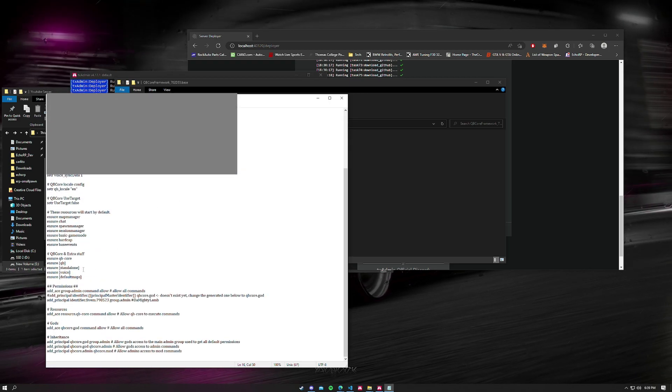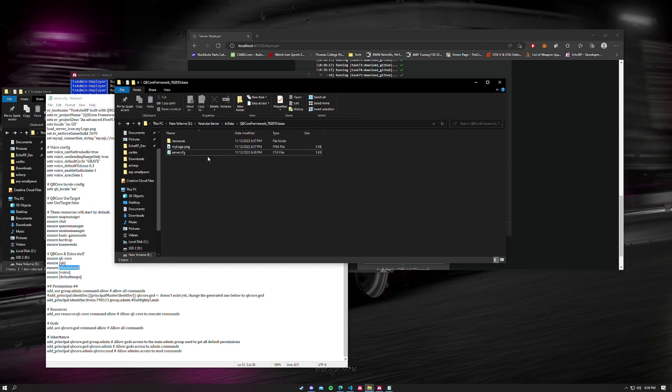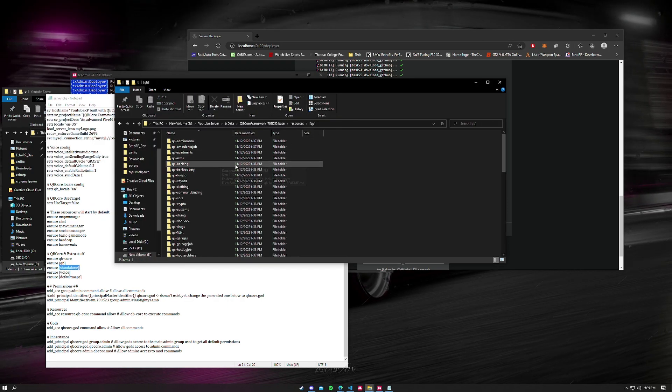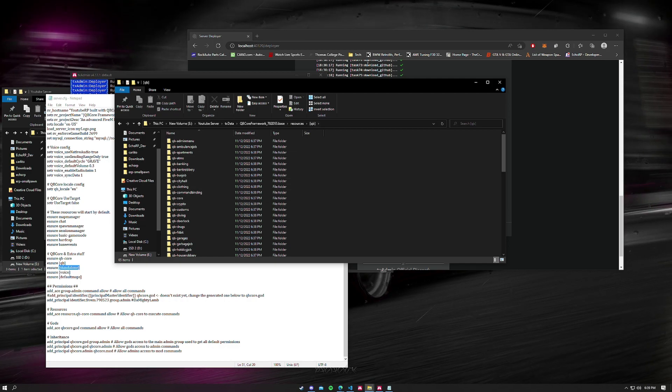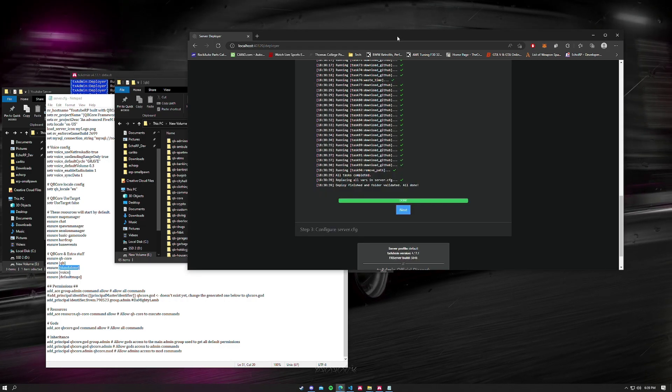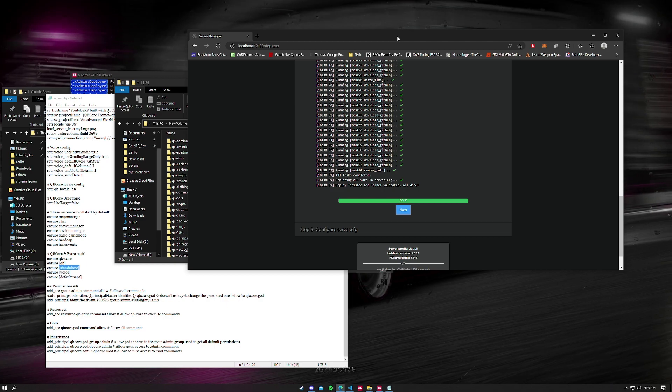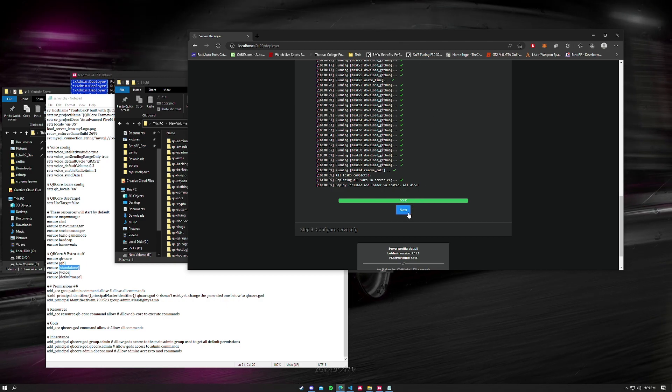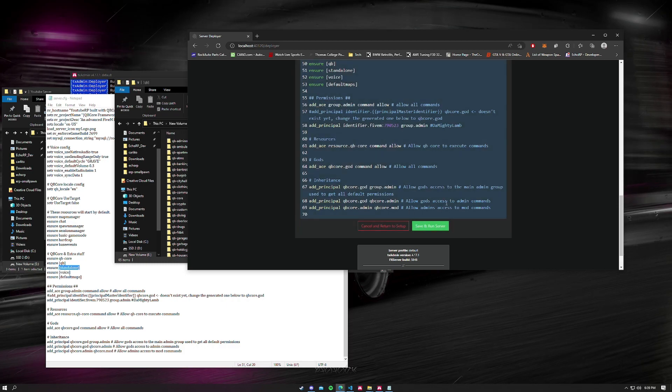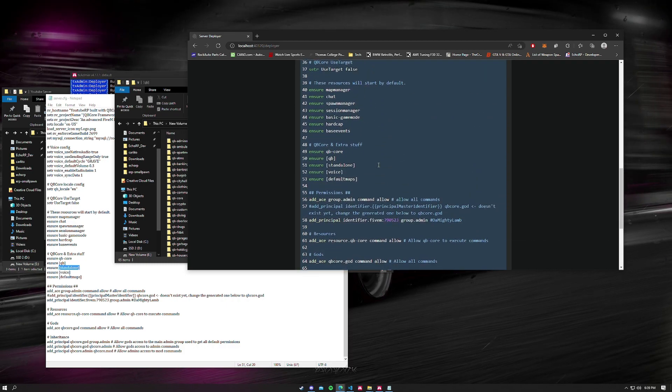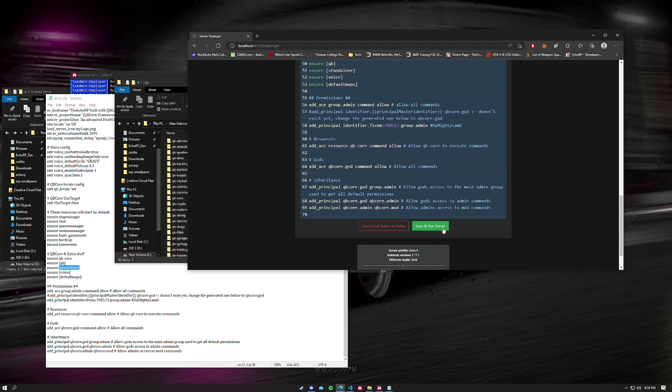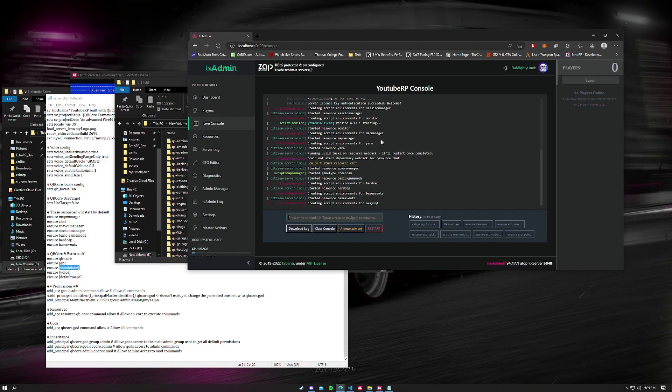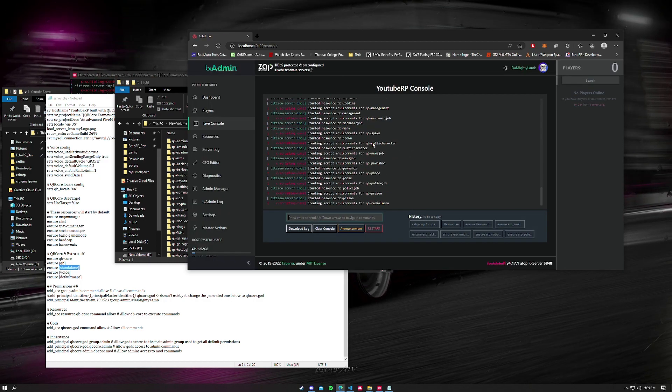We're going to get to that in the next video. This is just a video on setting up the server and getting you inside. We're going to click next and now we have all this. Now we're going to save and run the server. Now we're in the TX Admin panel. This is if you want to watch over your server while people are playing, this is where you could do it.